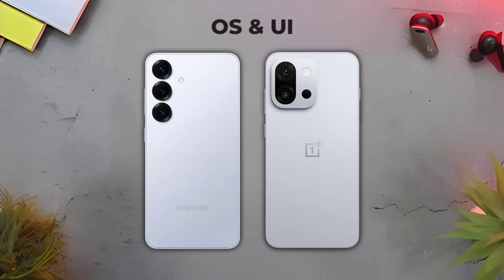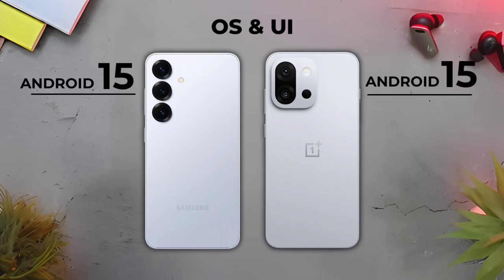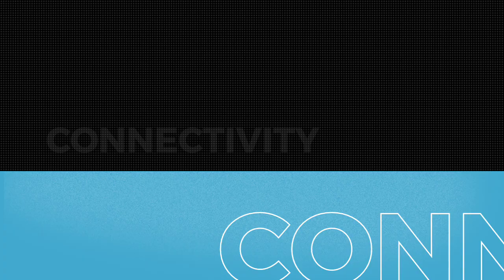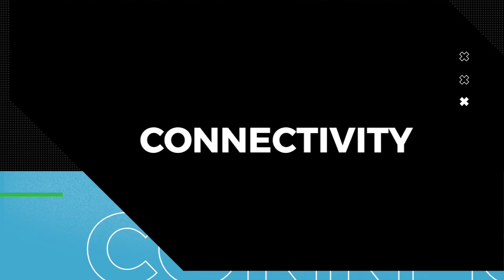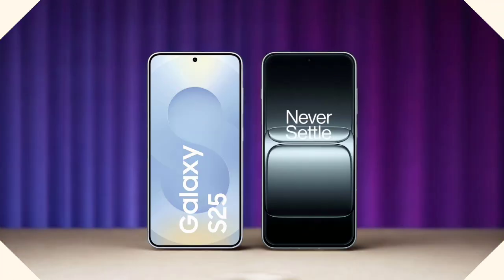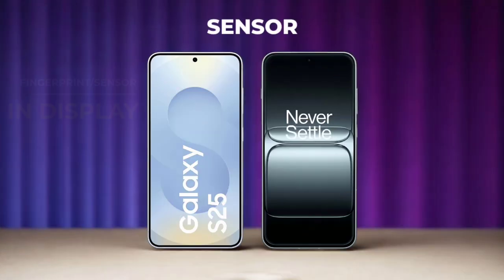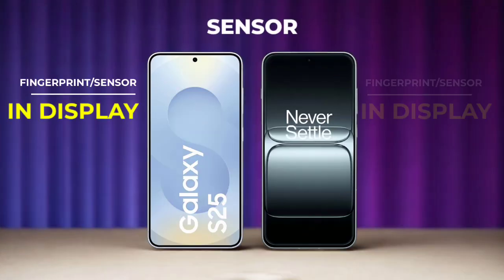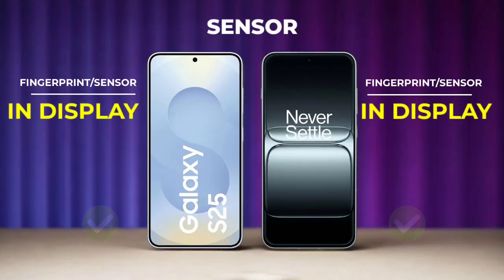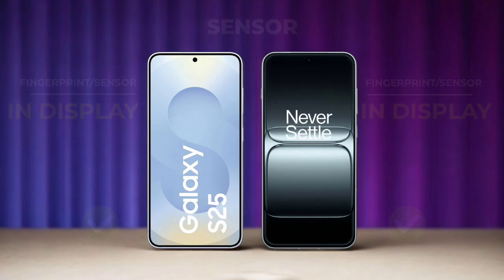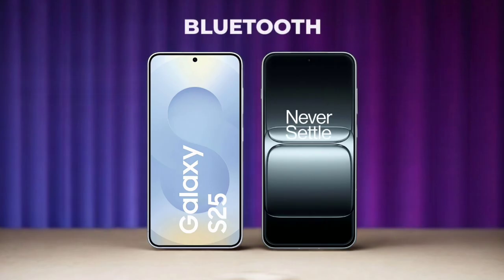Operating system, connectivity, sensor, Bluetooth.